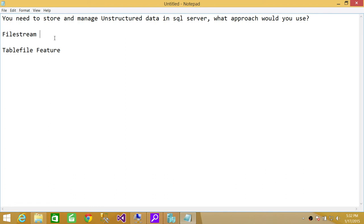In SQL Server 2012 and above, a feature called FileTable came out. Behind the scenes it uses an enhanced version of FileStream, but you can use the FileTable feature in order to manage and store unstructured data, such as documents and files on the operating system in SQL Server Engine. I hope it helps.